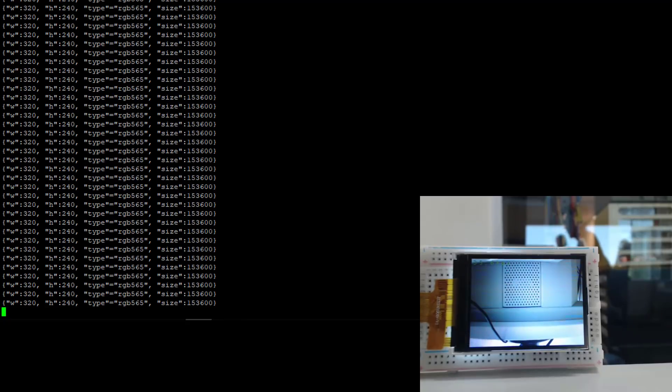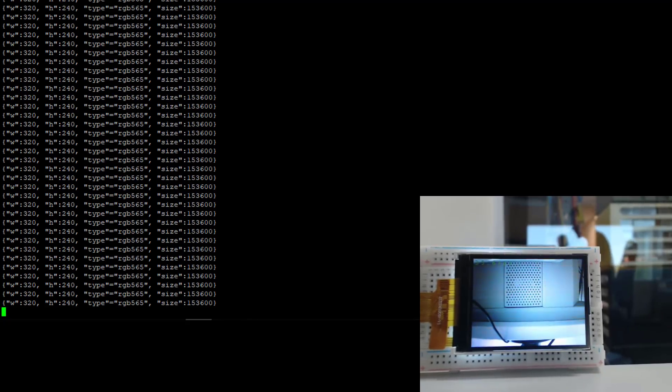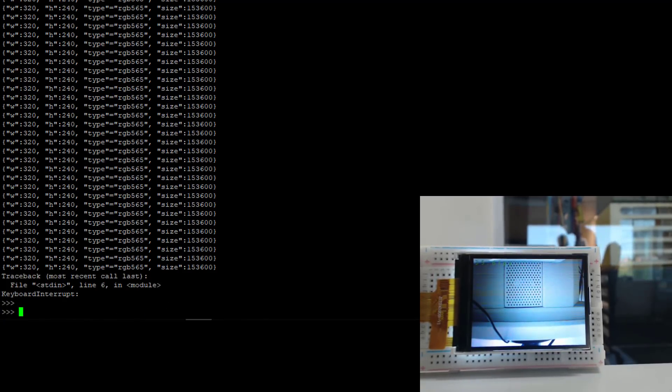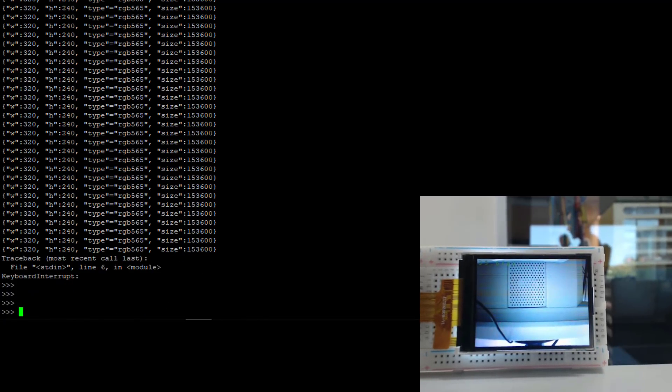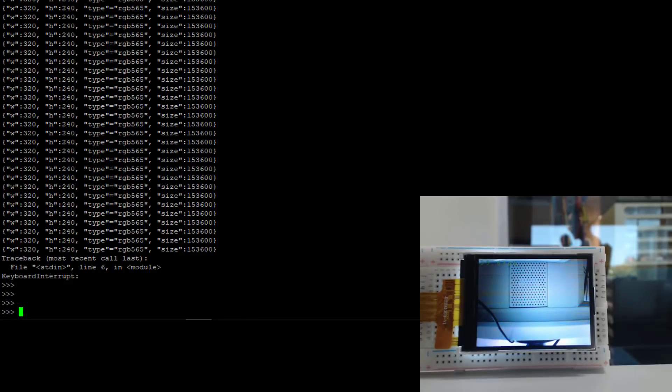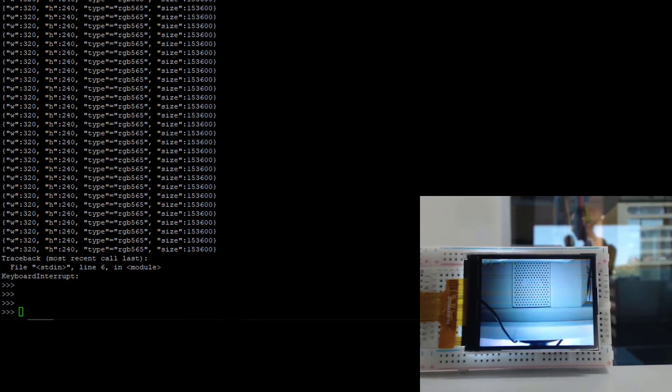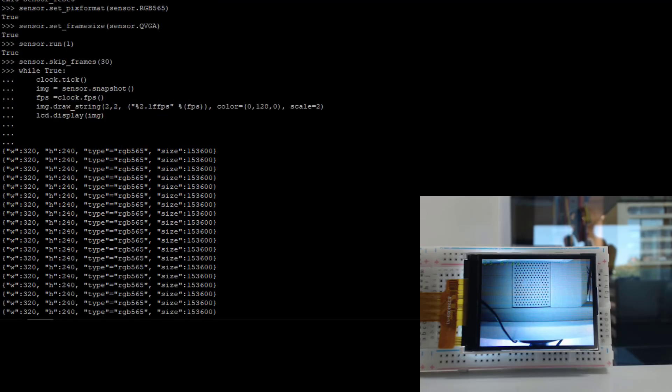So it does appear that the screen is flipped, so that's a bit annoying. So I've just ended the program, and there's probably some basic graphics commands. We just want some graphics commands. At the start we issued this draw string command, so image.drawstring.